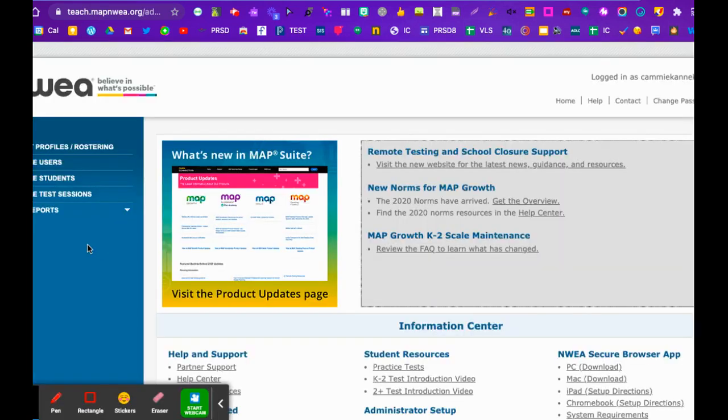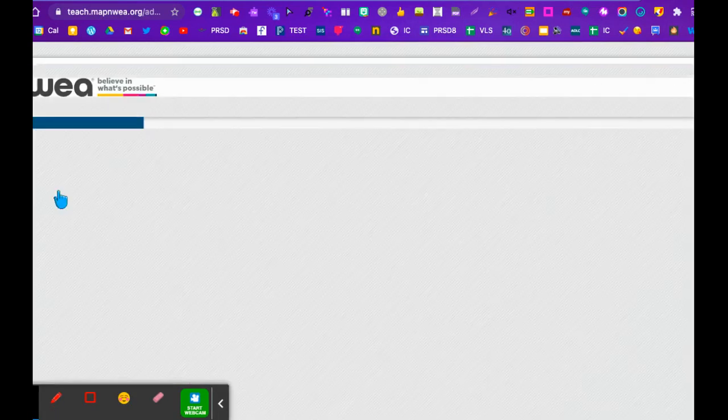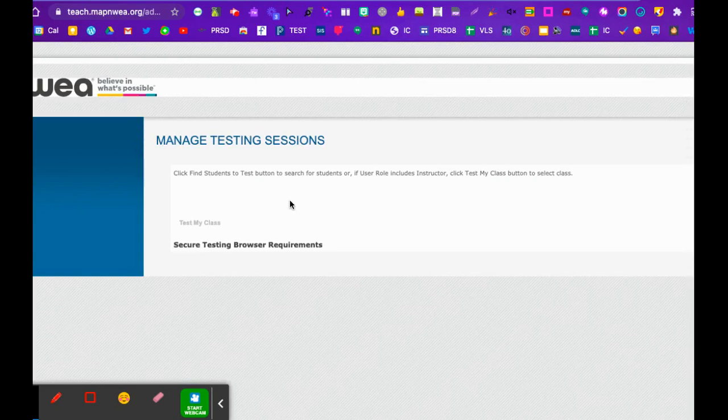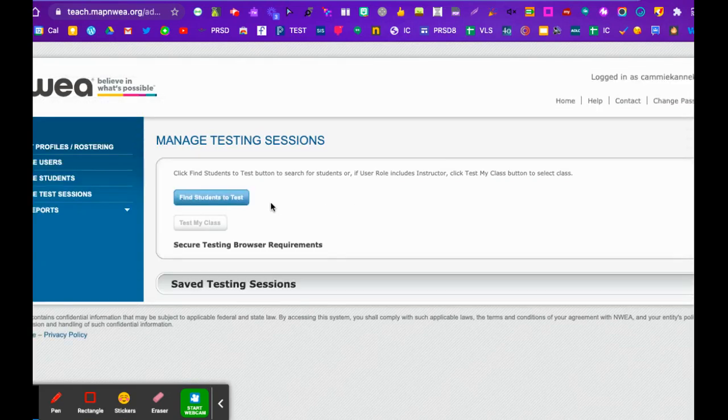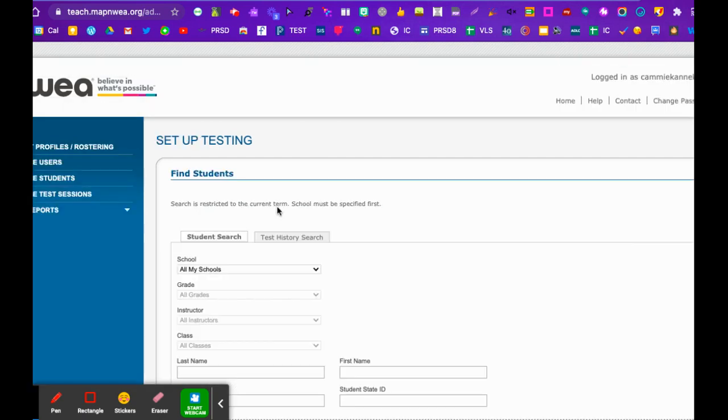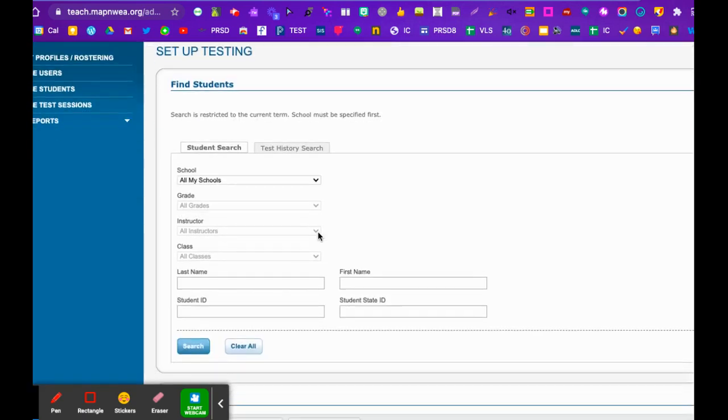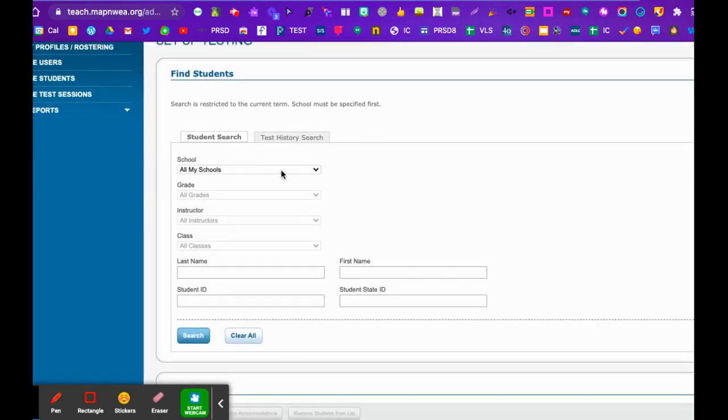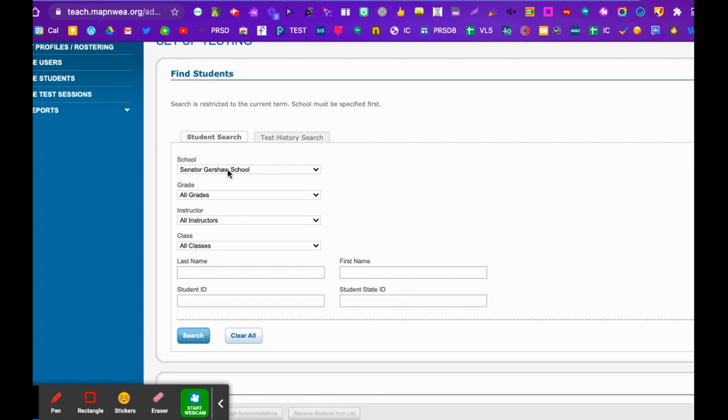Once you get into MAP, you're going to go to manage test sessions. I like it best to go find students to test that way. If you're doing multiple groups or if you have multi-grade groupings, you can put them all together.